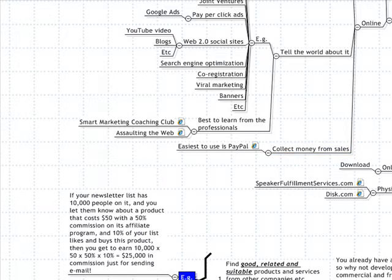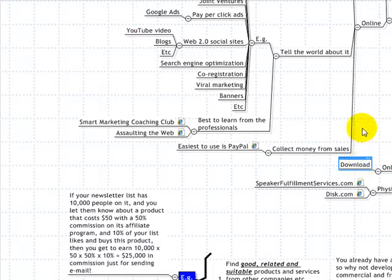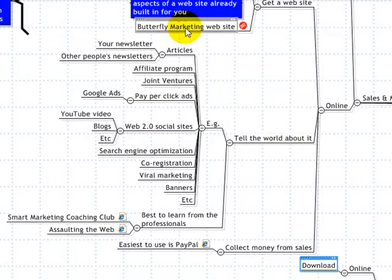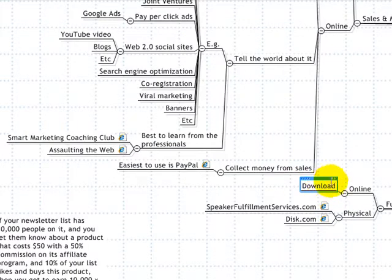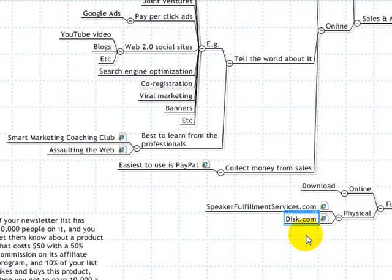The other aspect of commercializing is fulfillment. If you have DVDs and books that are physical products, you need a way to get them shipped. For digital products, you need a way to have them downloaded. If you have a shopping cart or the butterfly marketing website, it's easy to control that.